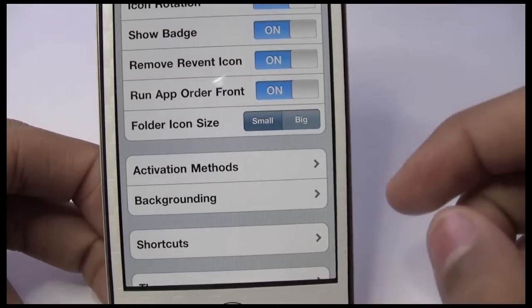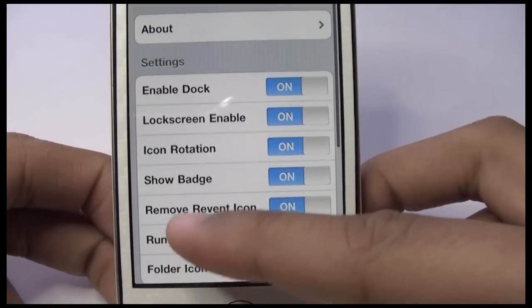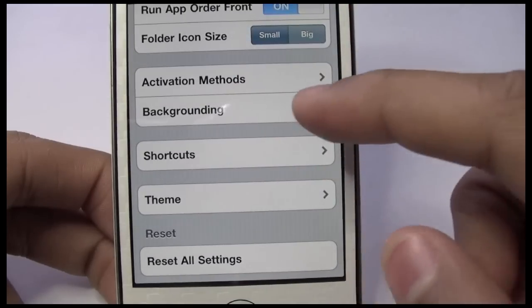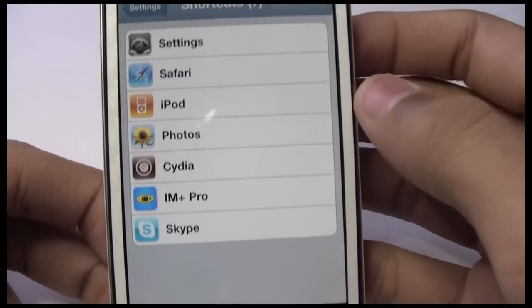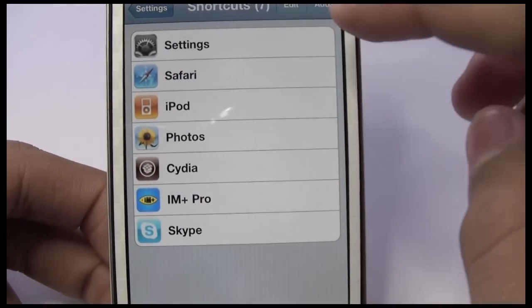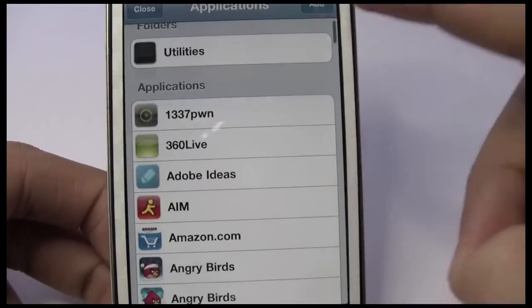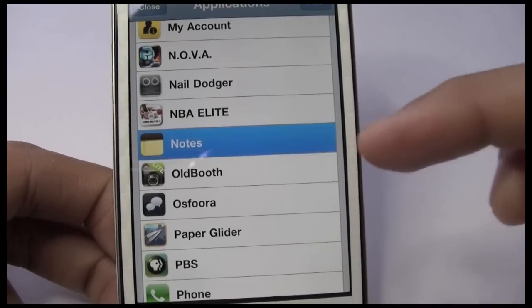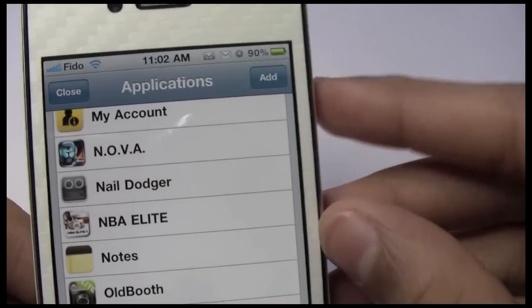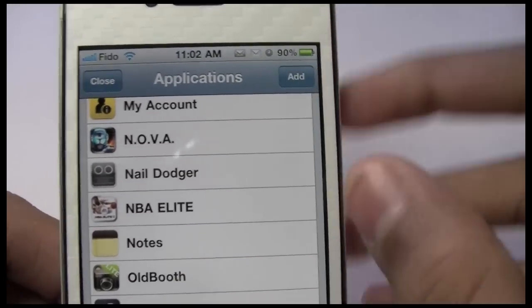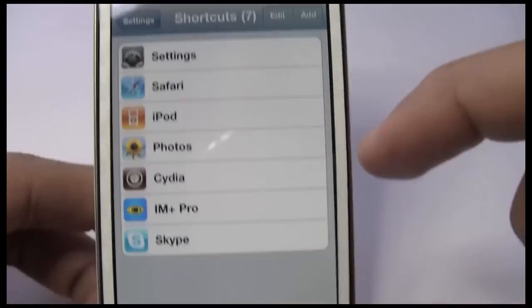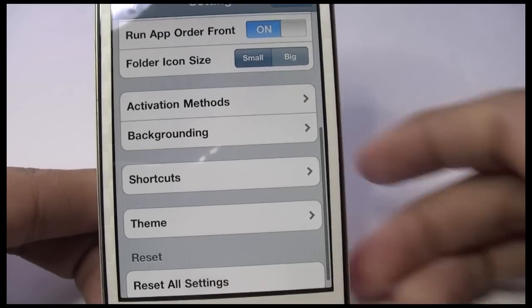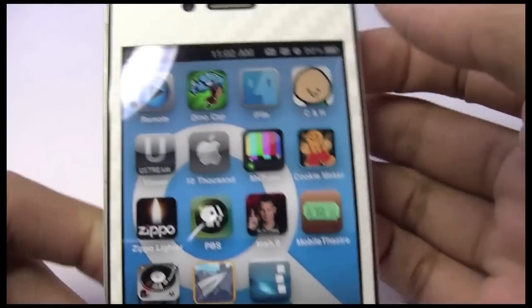To add apps, go into Shortcuts, hit Add, and here you'll see all your applications. Just tap on the app you want and then hit Add in the top right.